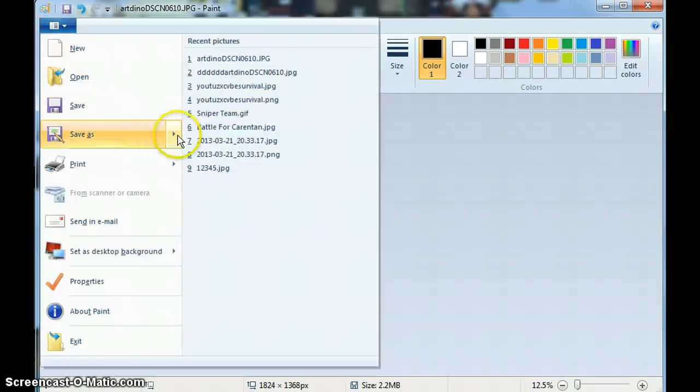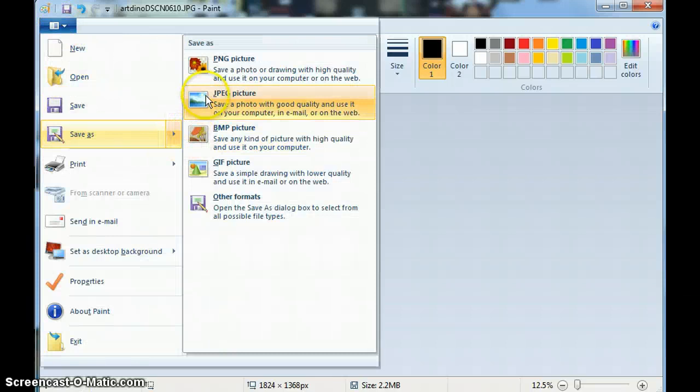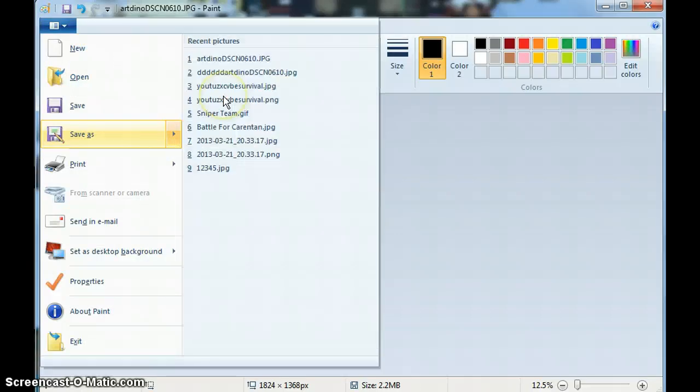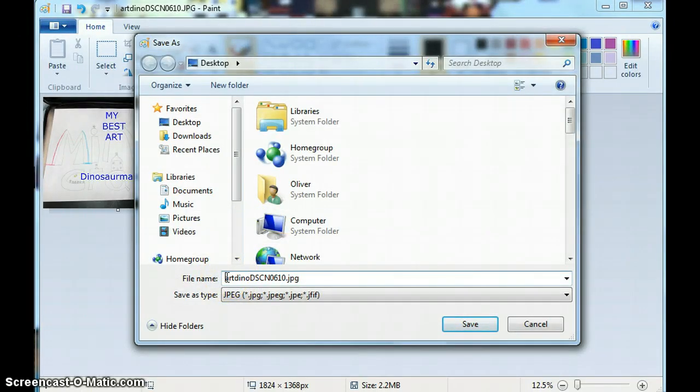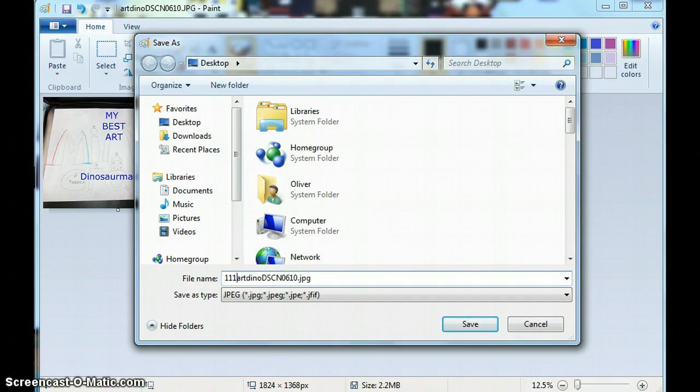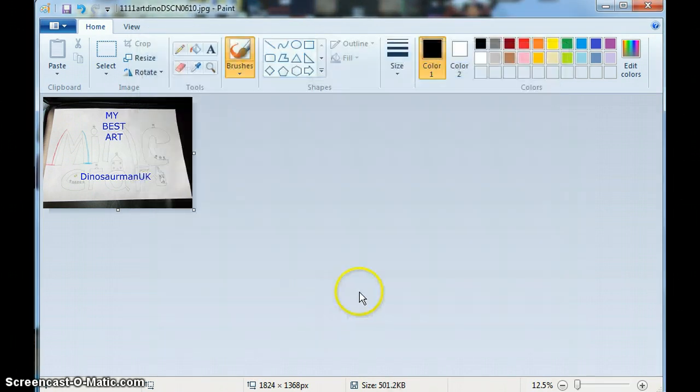Go to save as, JPEG pictures. If it's the same name, it should come up with the same name.